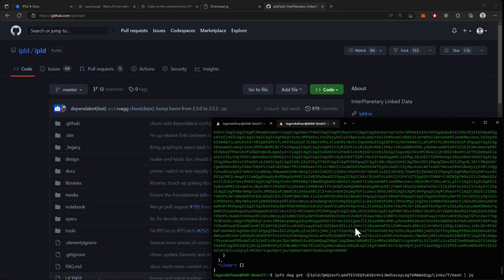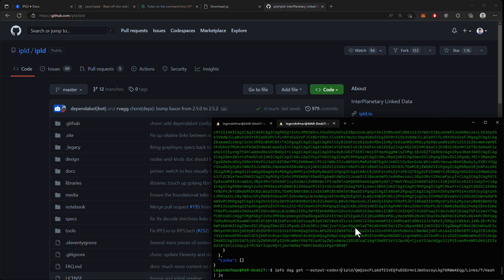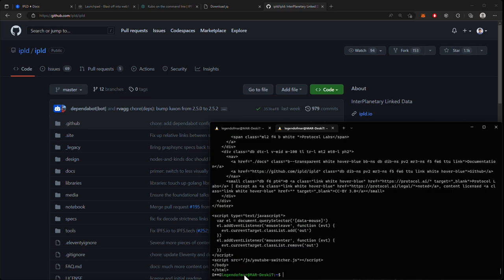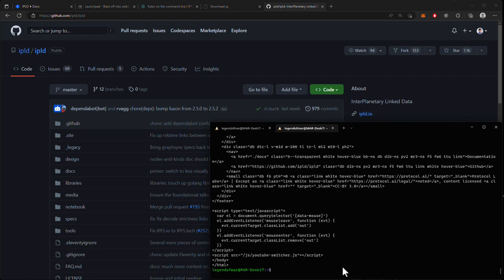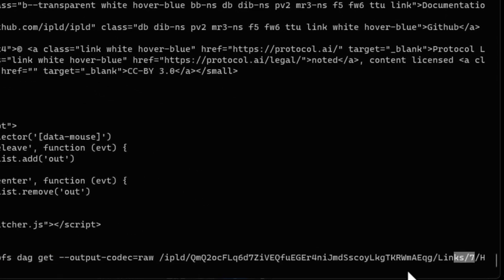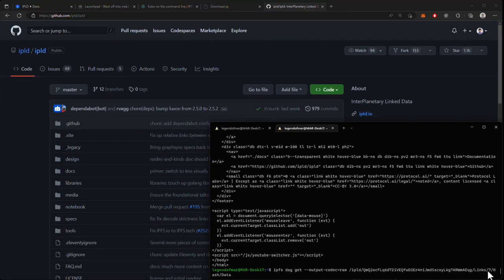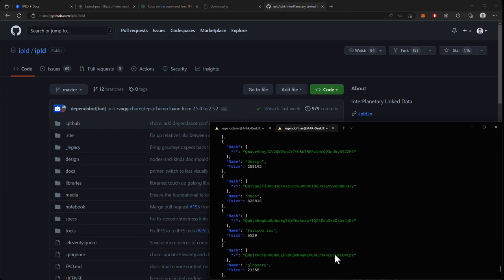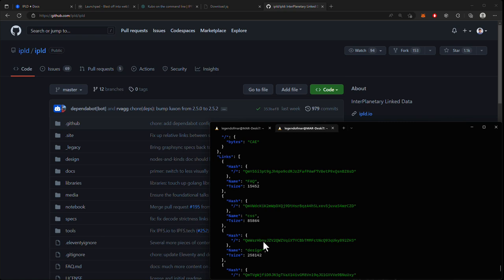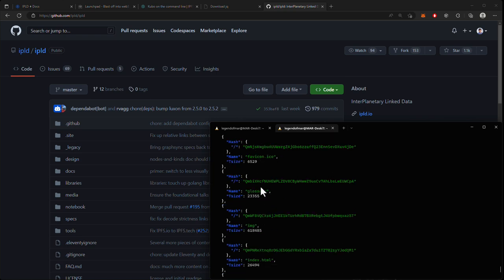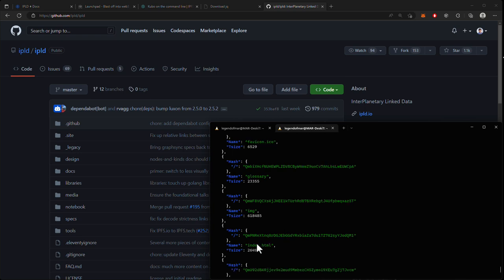We will do that by going back to our original command and adding in --output-codec=raw. But before we can press enter, we need to include the data field here at the end, so that the option works properly. And boom, we can see that we got back the raw data of the index.html block. The reason why I used seven in this command here was because according to the IPLD DAG, the index.html file is the seventh link down in the root directory. We can see that by going to the root directory and counting from the top down till we find index.html. So I said eight, but it's actually the seventh one down because IPLD counts start from zero.